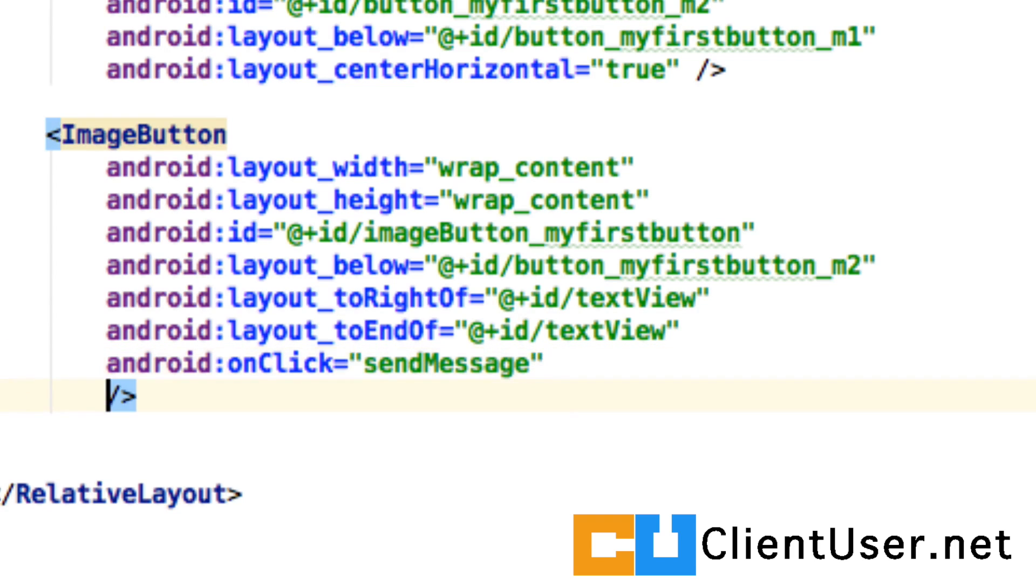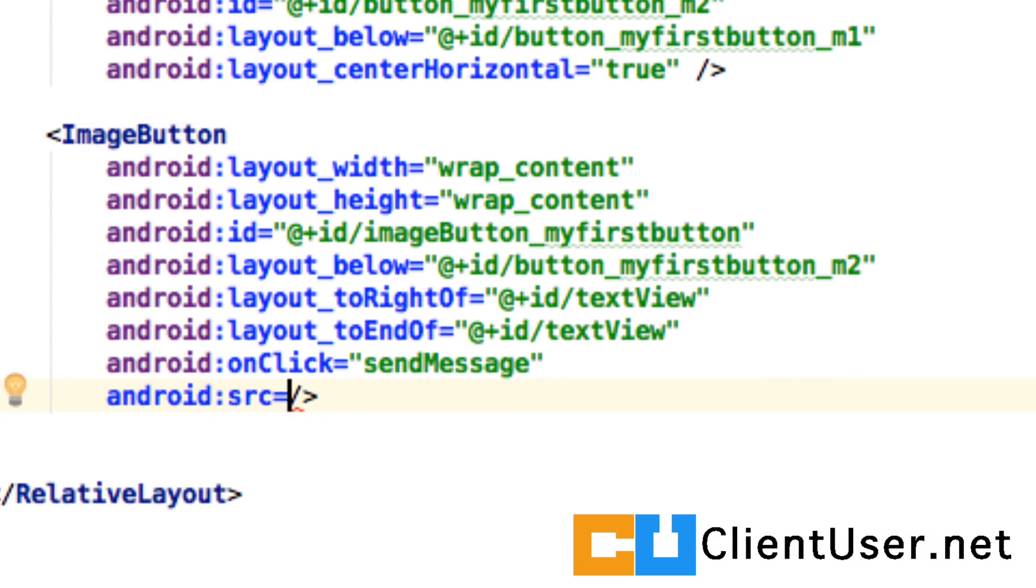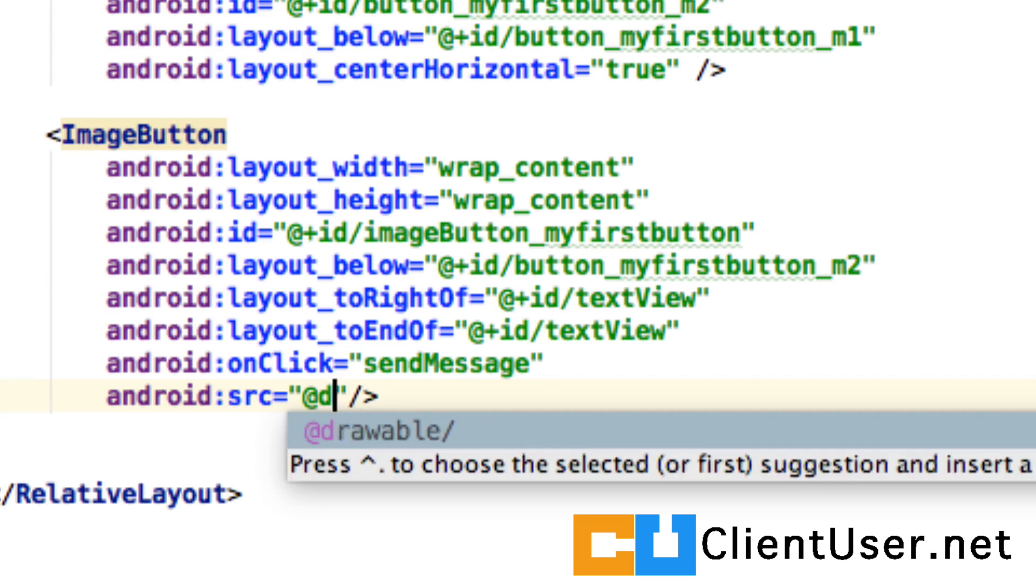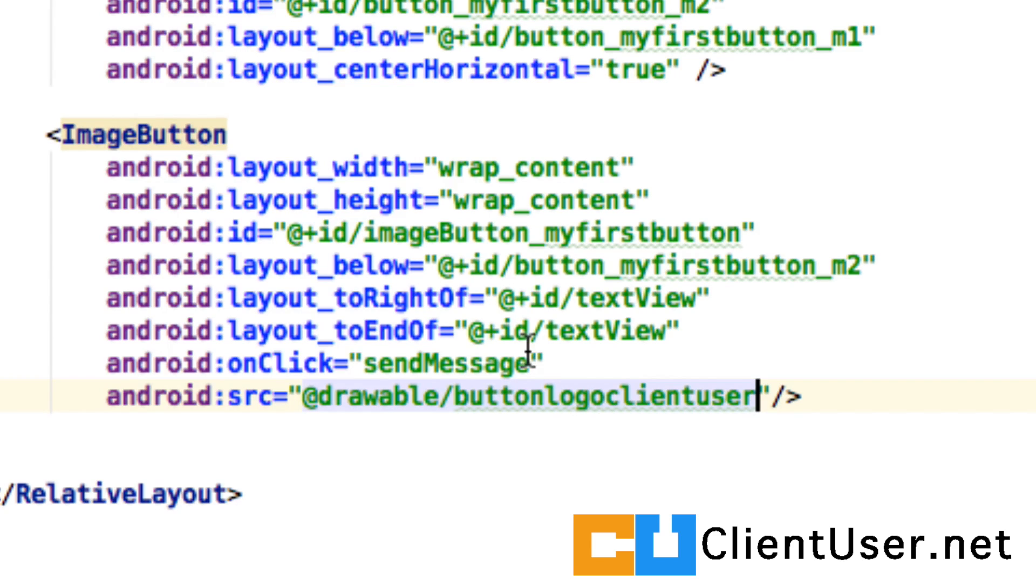And finally, we need to reference the image that we've just placed. So we do that by tapping in Android, source, at drawable, button, logo, client user. I'm really happy with the autocomplete in Android Studio.